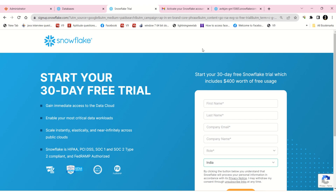Hi guys, how are you? I hope all are doing well. Today in this video I am going to cover how to create a Snowflake connection in IACS.